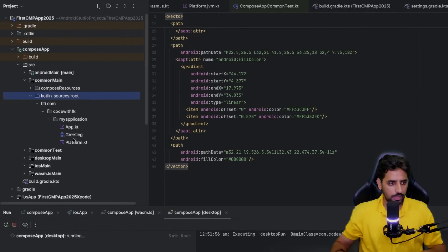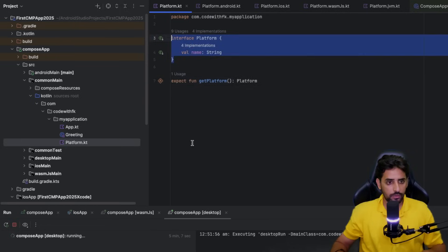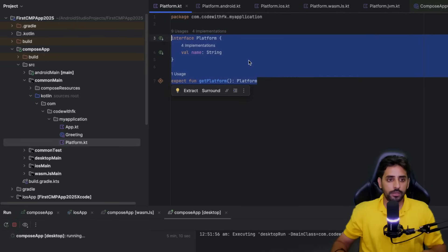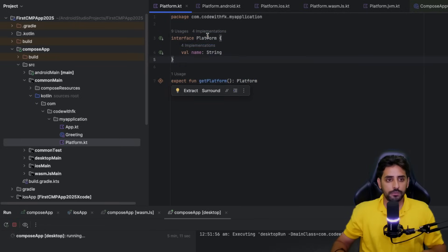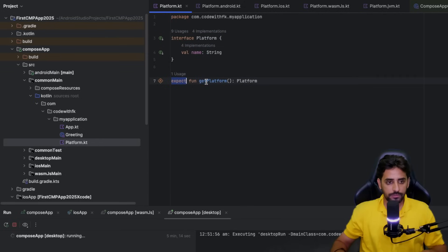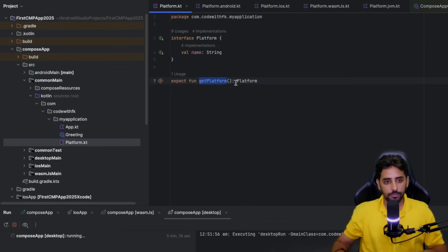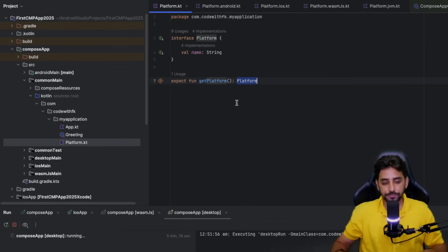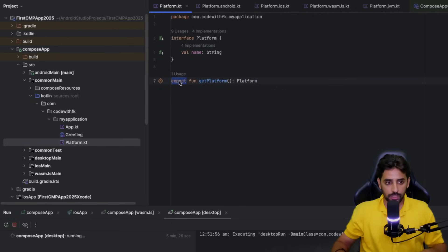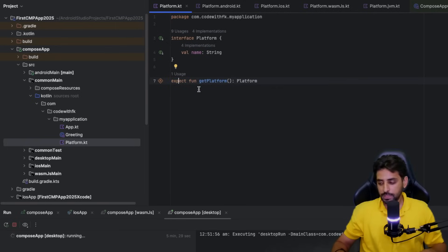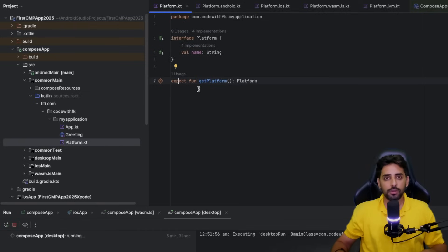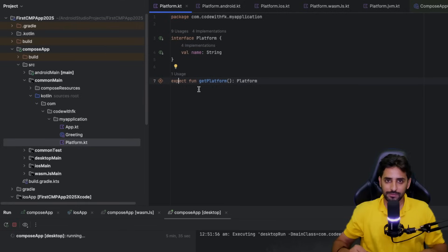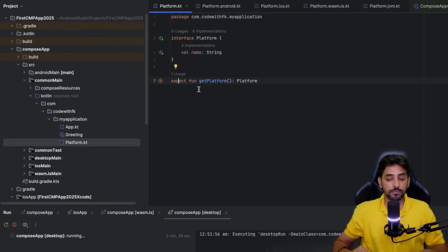If we go to our common main section, inside Kotlin, into this platform section, you can see we have this interface called Platform, and then this expect function that's get platform which returns a Platform to us. So what exactly does this expect function mean and why is it important?